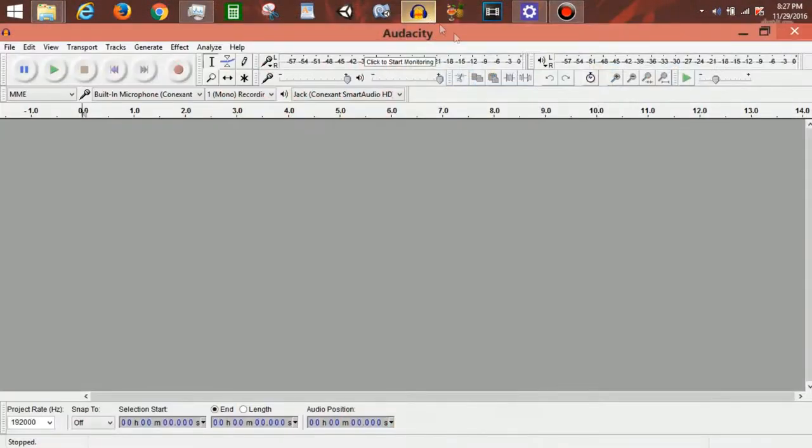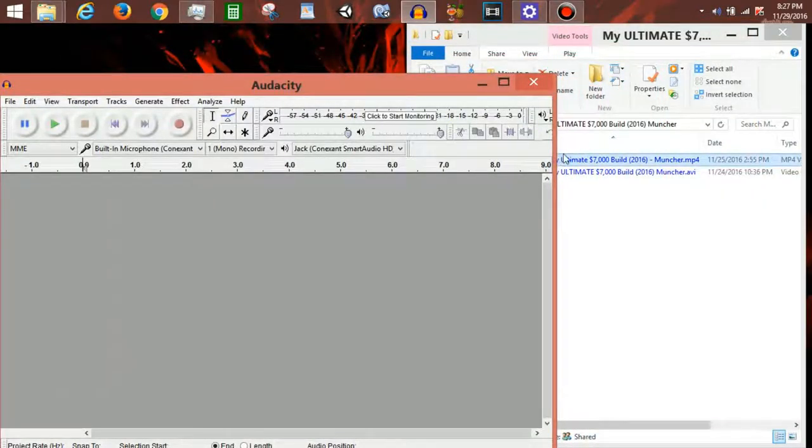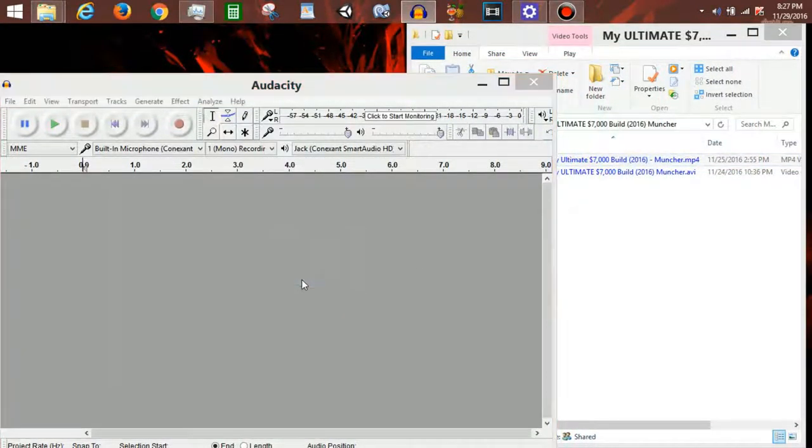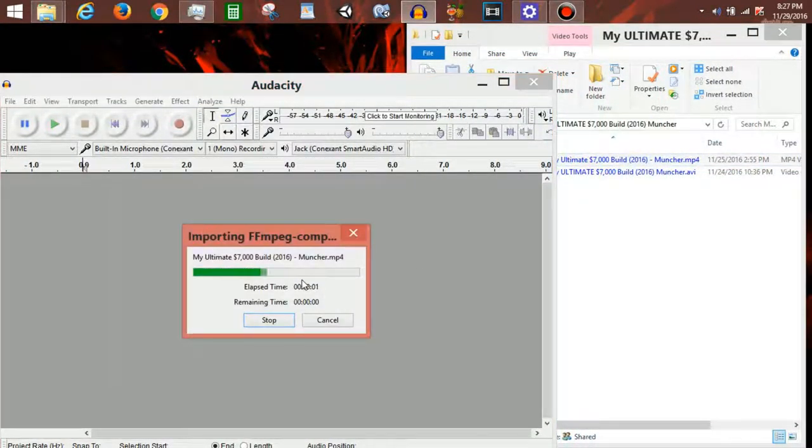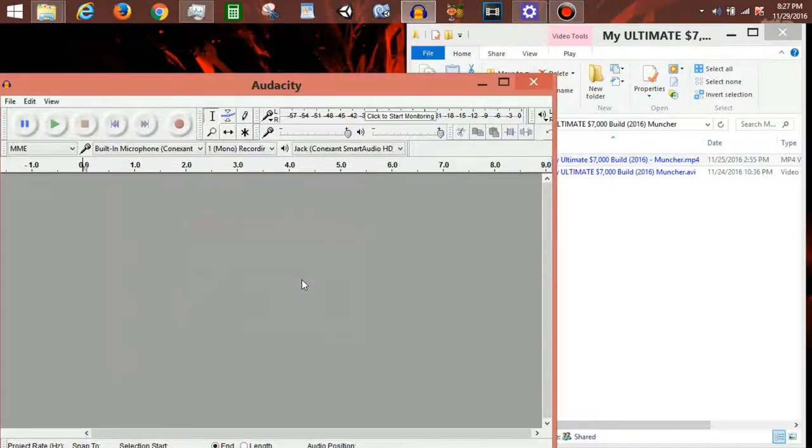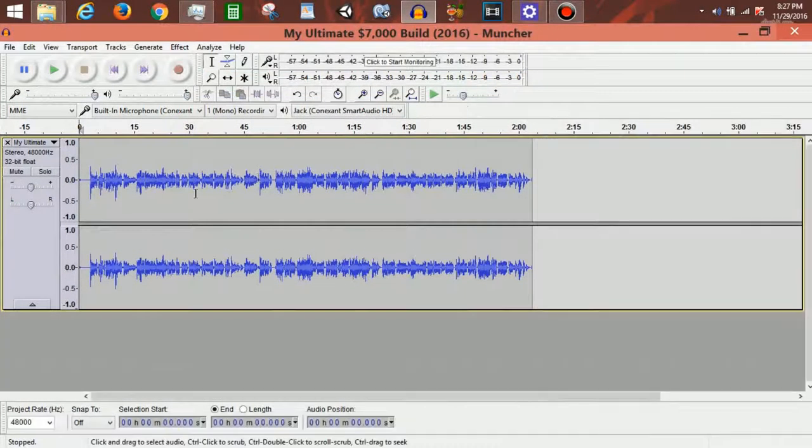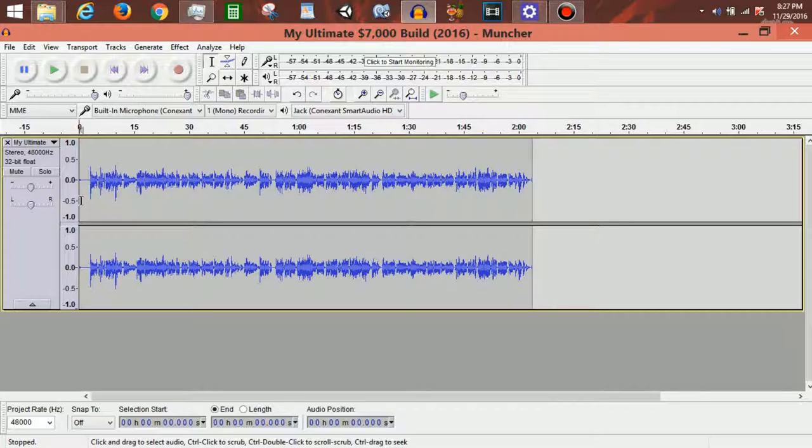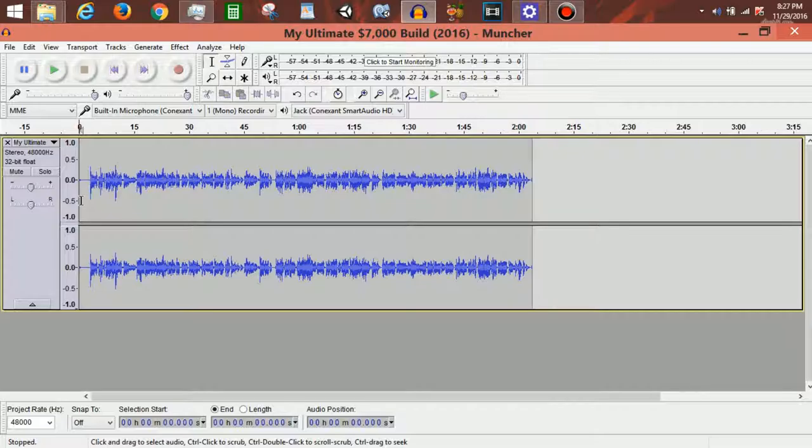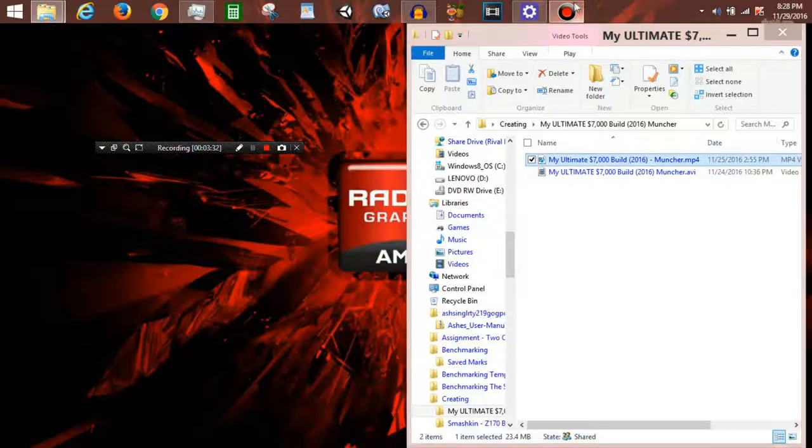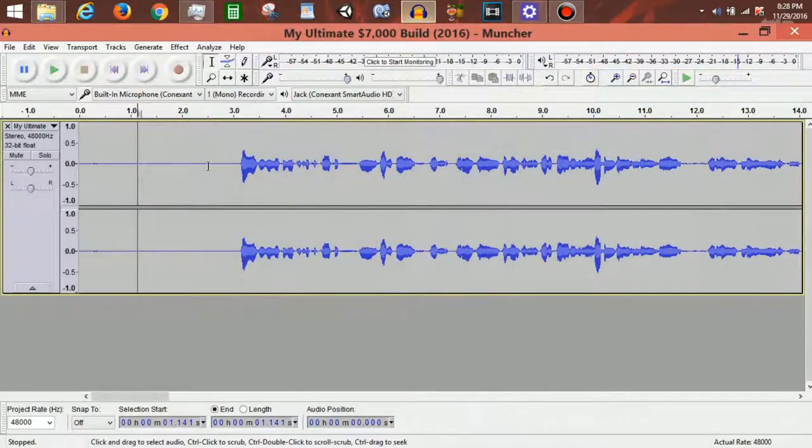Then when it's done converting, it'll come out as this MP4 right here. I take this MP4 into Audacity. I just drag it in, let it import, and then you'll see this on the timeline.